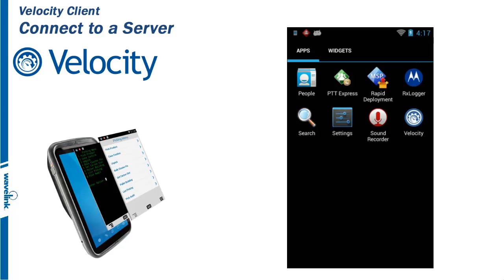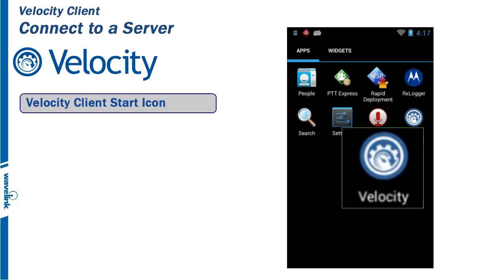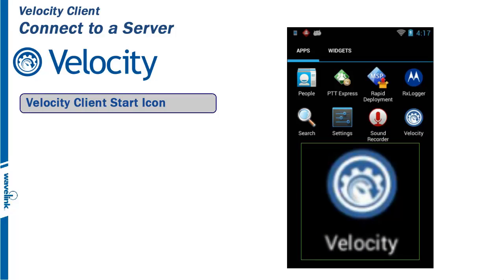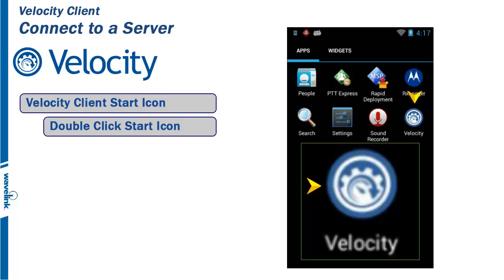After the Velocity client has been installed on the mobile device, an icon will be placed on the desktop. This icon is used to execute the Velocity client. A double click of the icon is all that is needed.